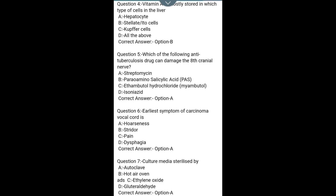Question 4. Vitamin A is mostly stored in which type of cells in the liver? A. Hepatocytes, B. Stellate cells, C. Kupffer cells, D. All of the above. Correct answer: Option B — Stellate cells.